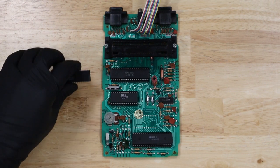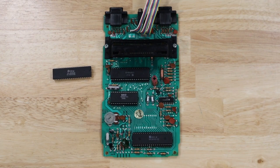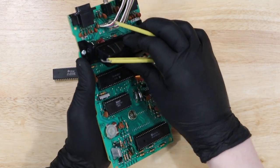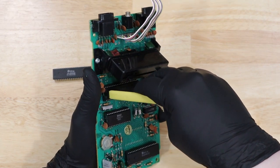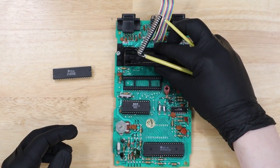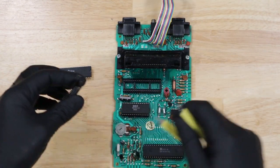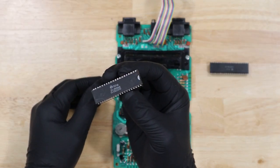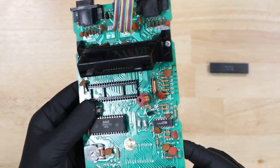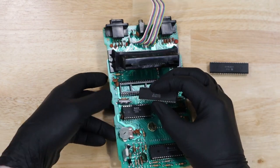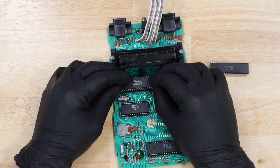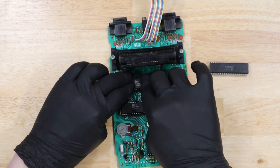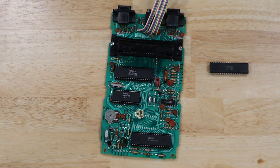To fix the actual problem that this console is having, I'm going to replace the Riot chip. I bought this working chip off of eBay. The listing said that it was pulled from a good working Atari 2600. I'm just going to use my chip pullers and pull out the old bad chip and put in the new one. When installing these chips, you want to be sure to align the notch in the chip with the notch in the socket. And with that chip replaced, we are ready to reassemble.